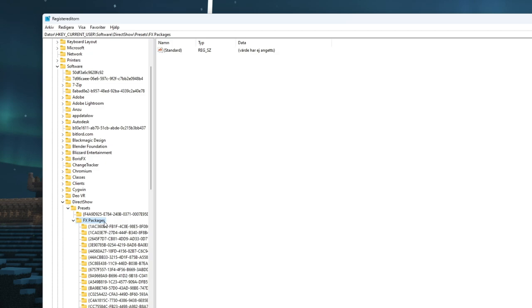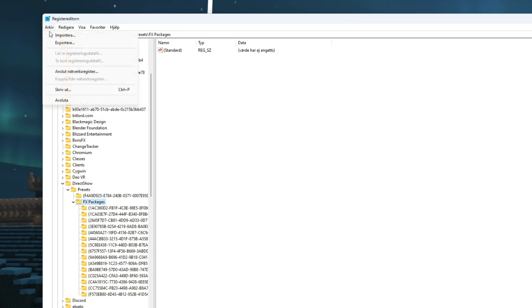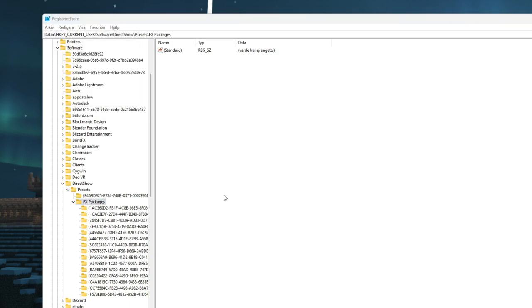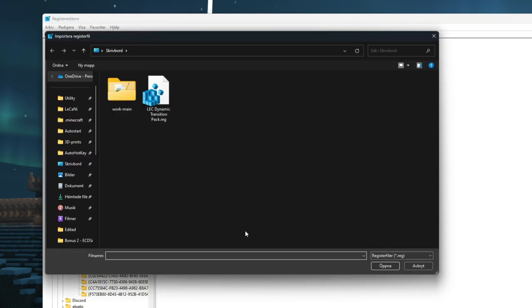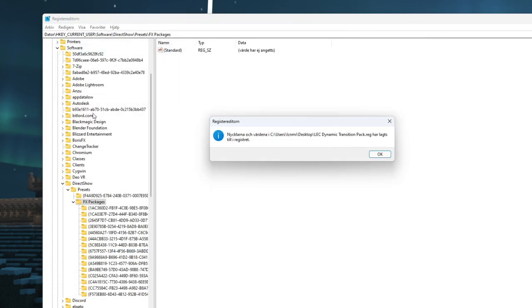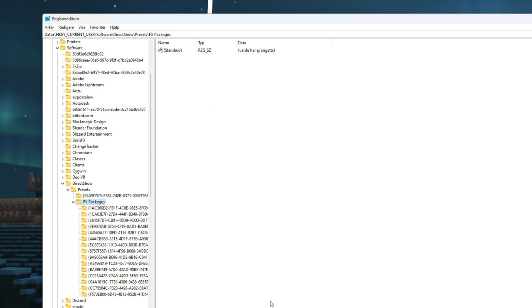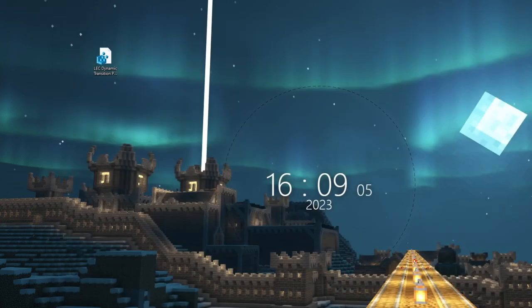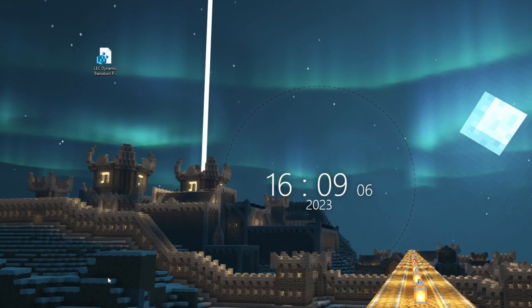But anyway, once you found this, go ahead and import the thing you downloaded. And then it will just confirm that all the things are added, and that's it. The next time you start Vegas, you will have the files installed.